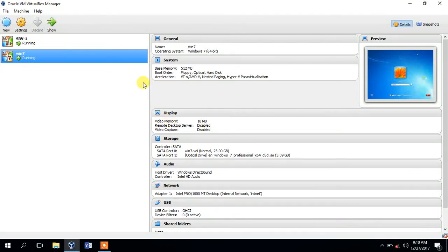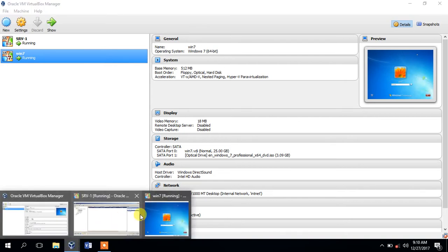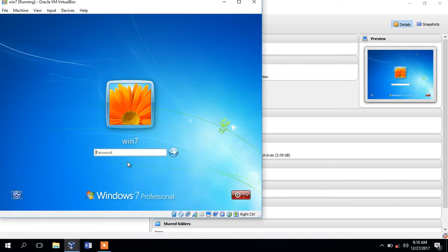Now we have to use the client computer. We have to use the domain. We have to use Windows 7. We have to use the login.